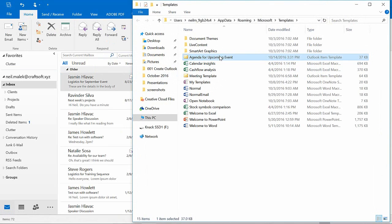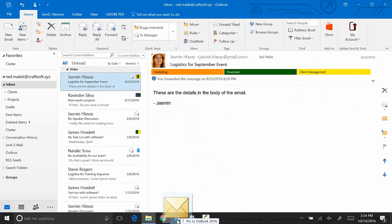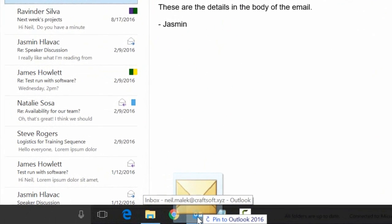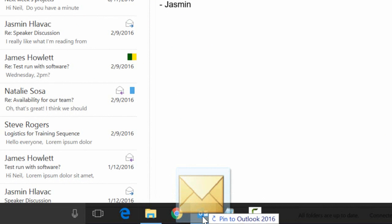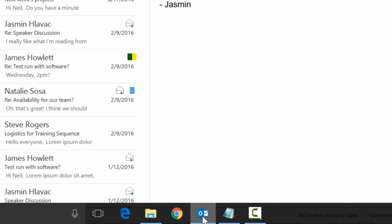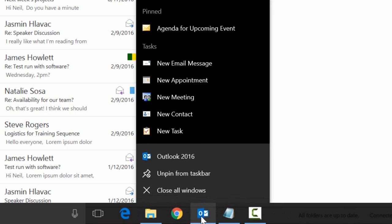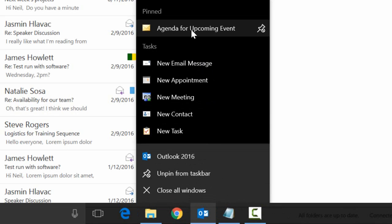Now what you do is you grab this Agenda for Upcoming Event file, click and drag it down to the bottom of the screen, and you find your Outlook icon. When you find your Outlook icon and you're hovering there, it says that you can pin it to your Outlook 2016. So now when I let go, as you can see here, Agenda for Upcoming Event is now available on this menu.